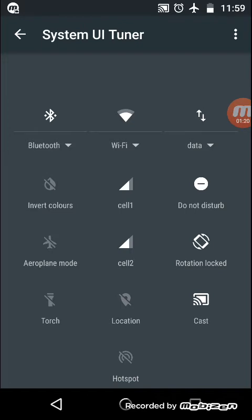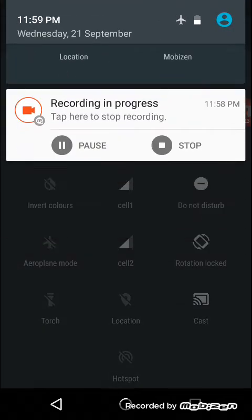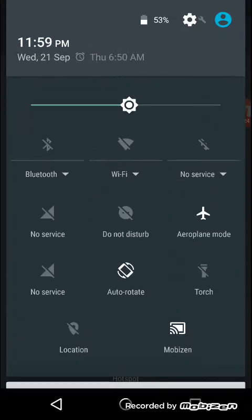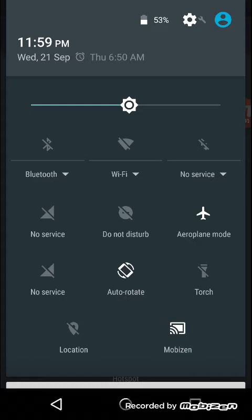After rearranging these settings you can go into the notification panel. In the notification panel you can see the placements of the options has been changed. So it's according to the arrangements you have done in the quick settings.